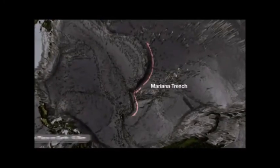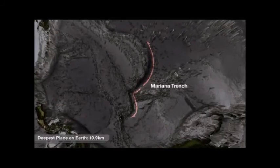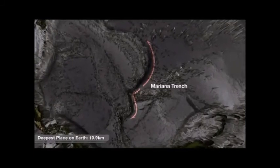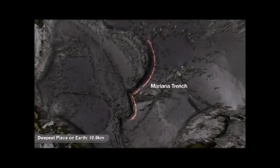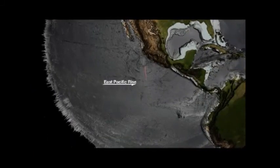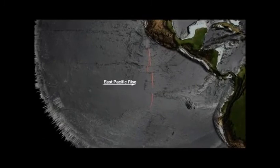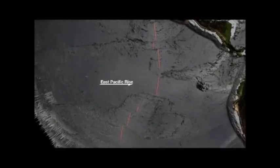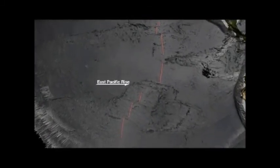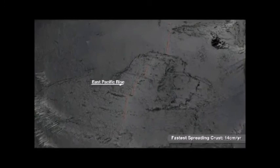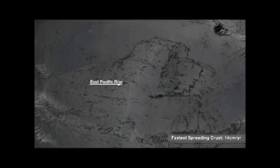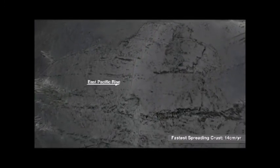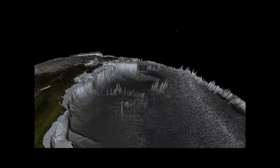Now we see the deepest part of the ocean anywhere on Earth — that's the Mariana Trench, where we have plate convergence with one plate sliding underneath the other. Here's the East Pacific Rise, and it's key to understanding what's causing the Pacific plate to collide with South America — it's the East Pacific Rise.